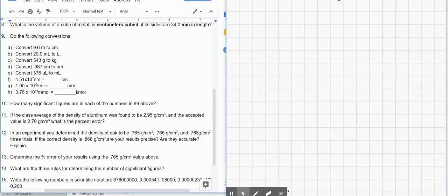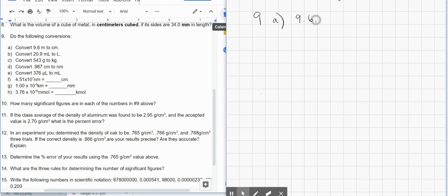Hello, I'm going to go over the Honors Chemistry Unit 2 Practice Test, problems 9 through 15. Starting with number 9A, we're going to always write the given value, which is 9.6 meters, with the units of meters, and put that number over 1. That's our starting point, and because we're changing units for all of these, we're going to have our fraction, that's called a conversion factor.